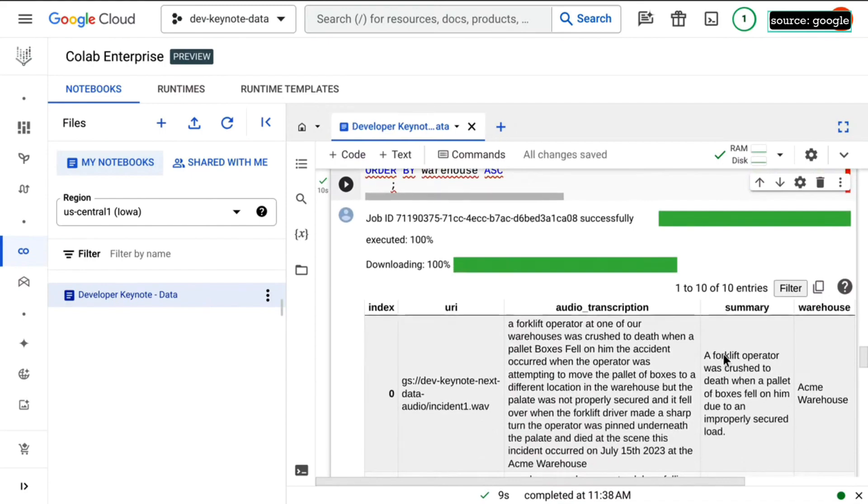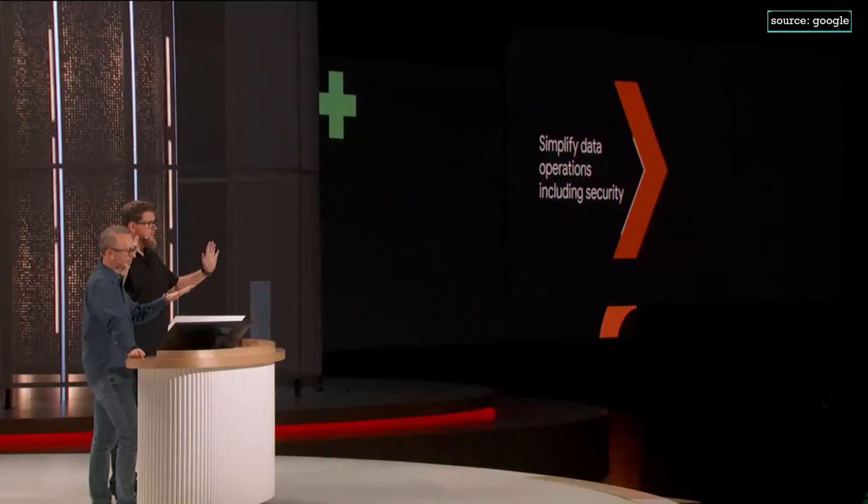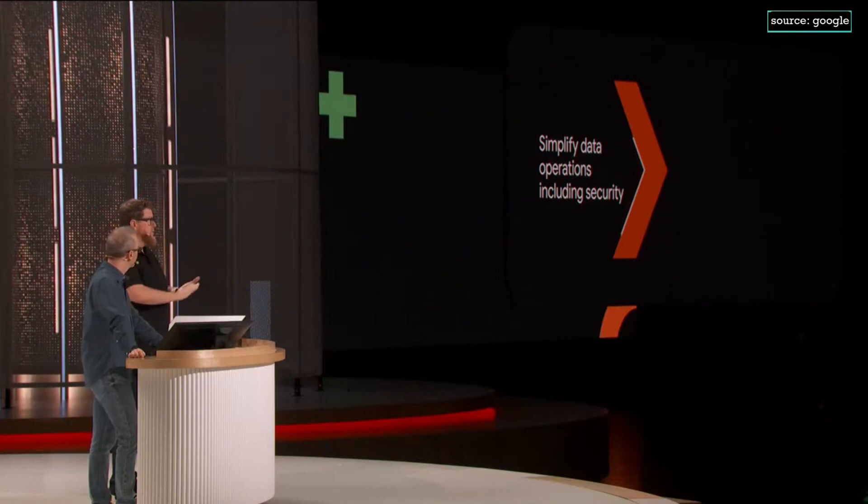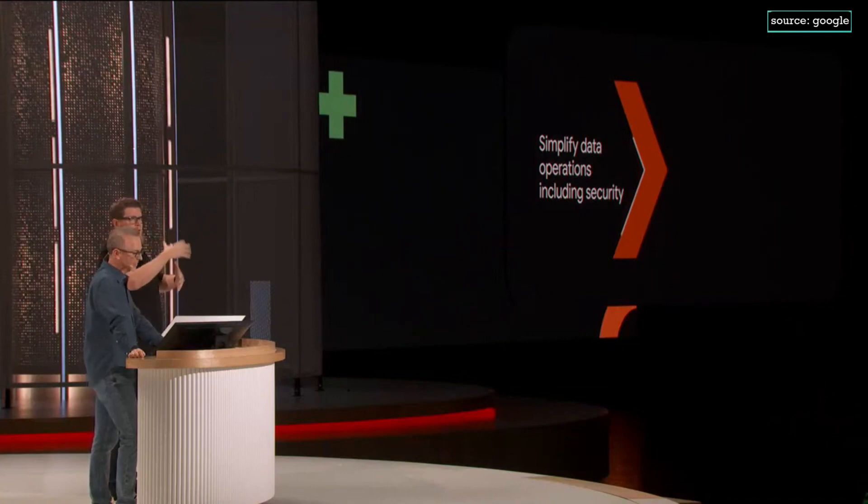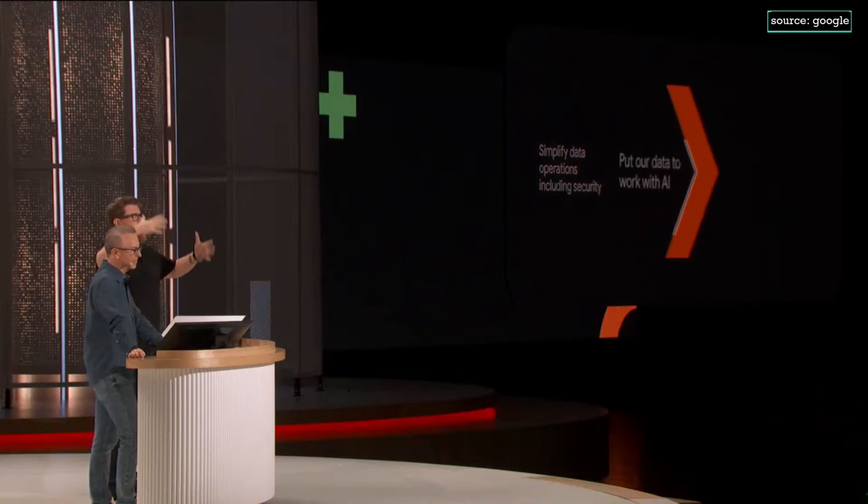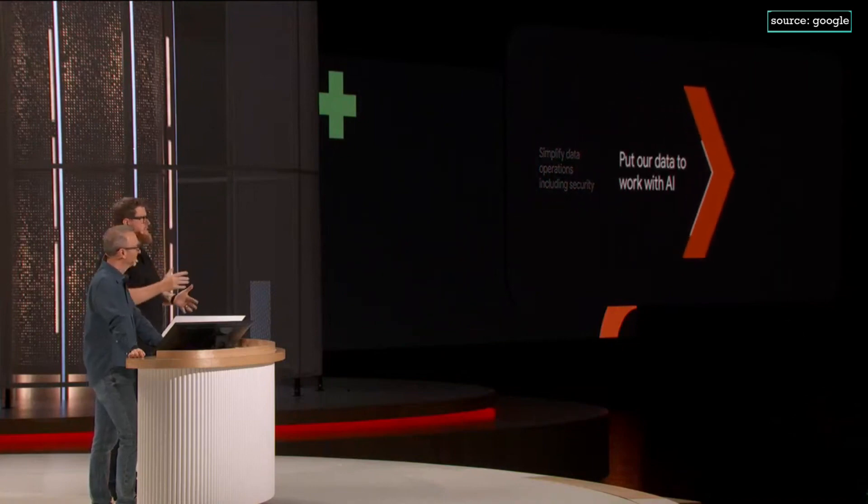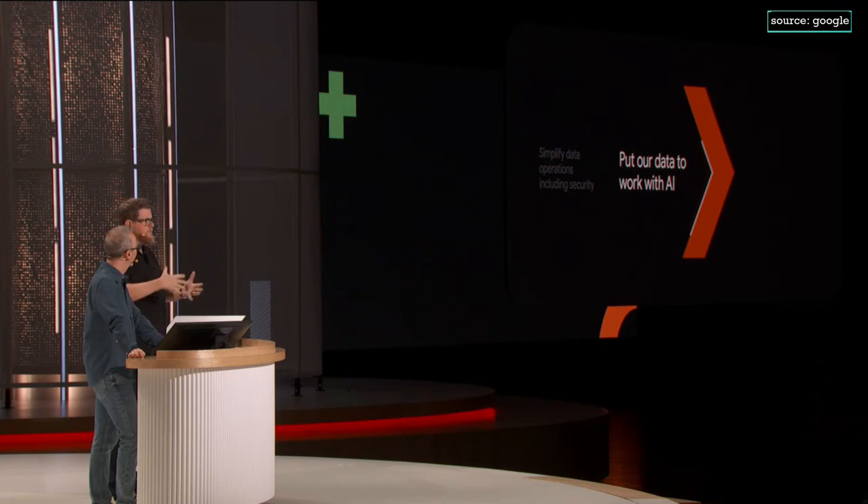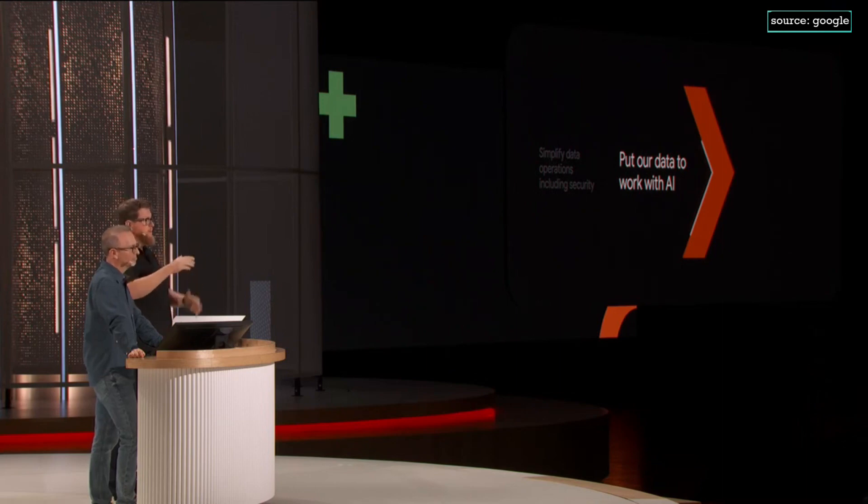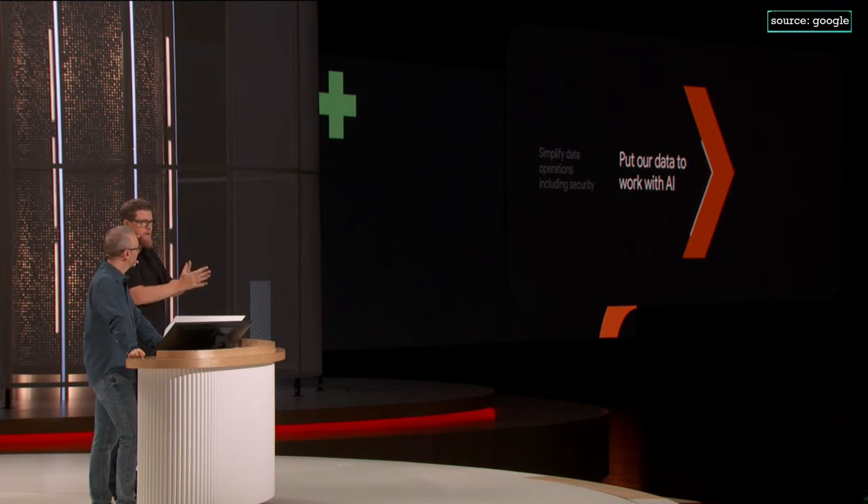So everybody take a minute to appreciate what just happened. We pulled in that Vertex integration, no containers or extra sidecars. We didn't stand up some giant model or run it on a bespoke massive instance in order to get it close to our data. It's just right there. It's waiting in the platform for us. It's an API call away.